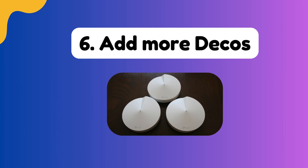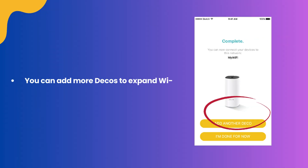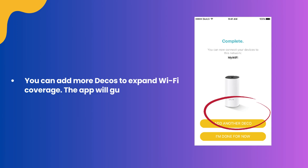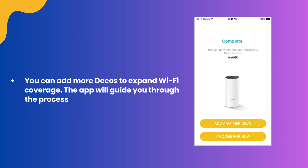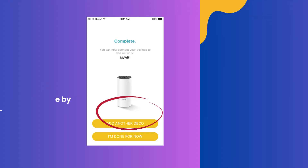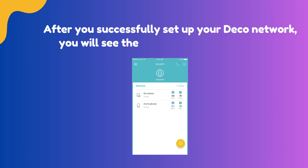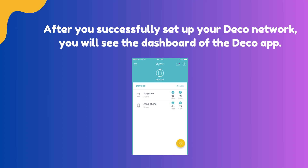Step 6: Add more Decos. You can add more Decos to expand Wi-Fi coverage. The app will guide you through the process of adding more Decos one by one. After you successfully set up your Deco network, you will see the dashboard of the Deco app.